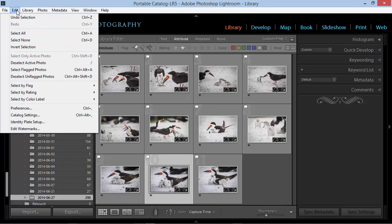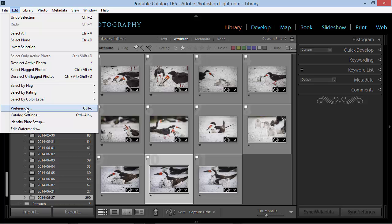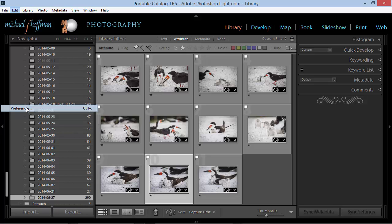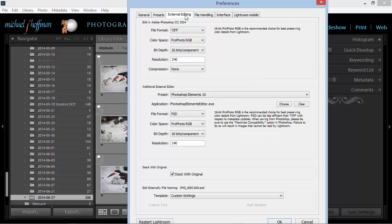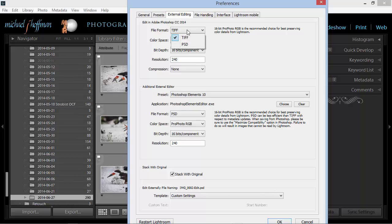Before we go into Photoshop, I want to point out in my preferences, which are under the Edit menu in Windows and under the Lightroom menu in Mac. Within the preferences, we can go to the External Editing tab, and here's where we configure our external editor. We can see here that these are the settings for the Edit In Photoshop CC 2014, and we have an option to edit the files as TIFF or PSD. I've got mine set to TIFF, and I find that this works well.